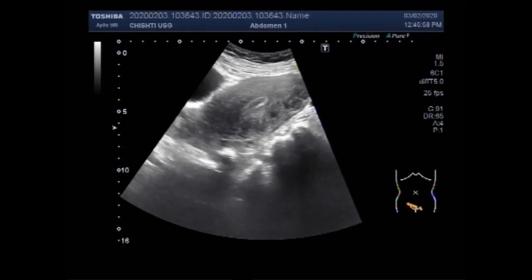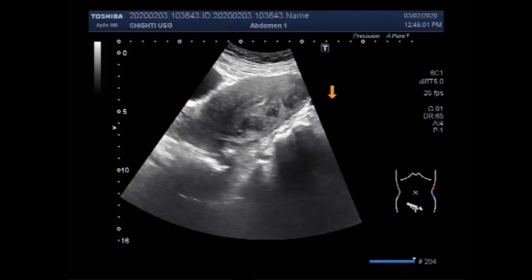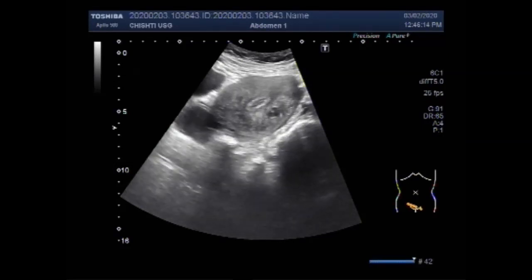Now again you can see these multiple fibroids. These are semi-solid to solid in consistency, with homogeneous, equal texture. No significant blood flow is seen in their interior.